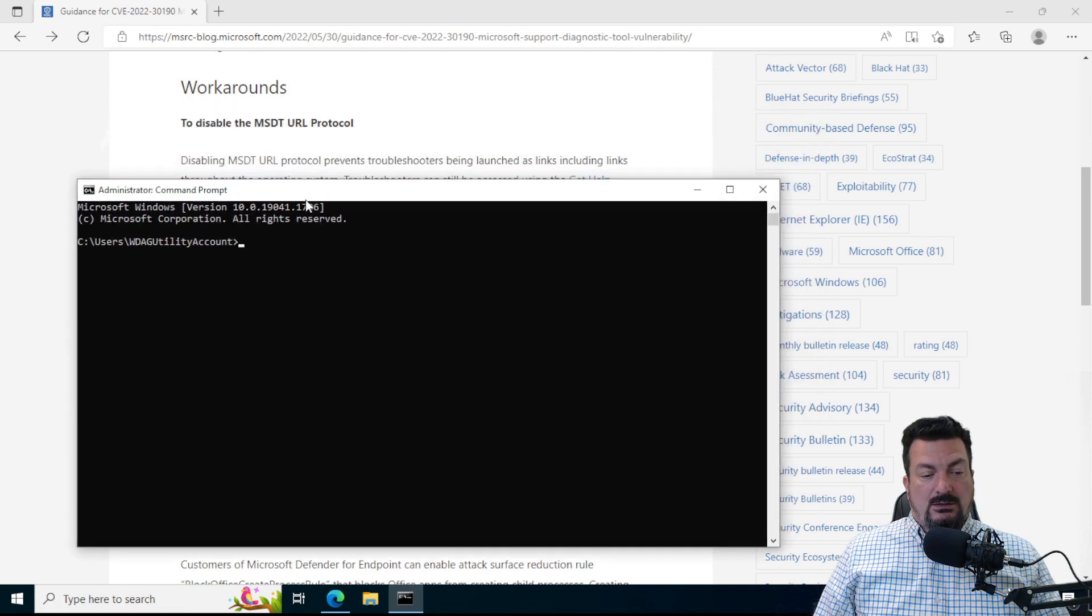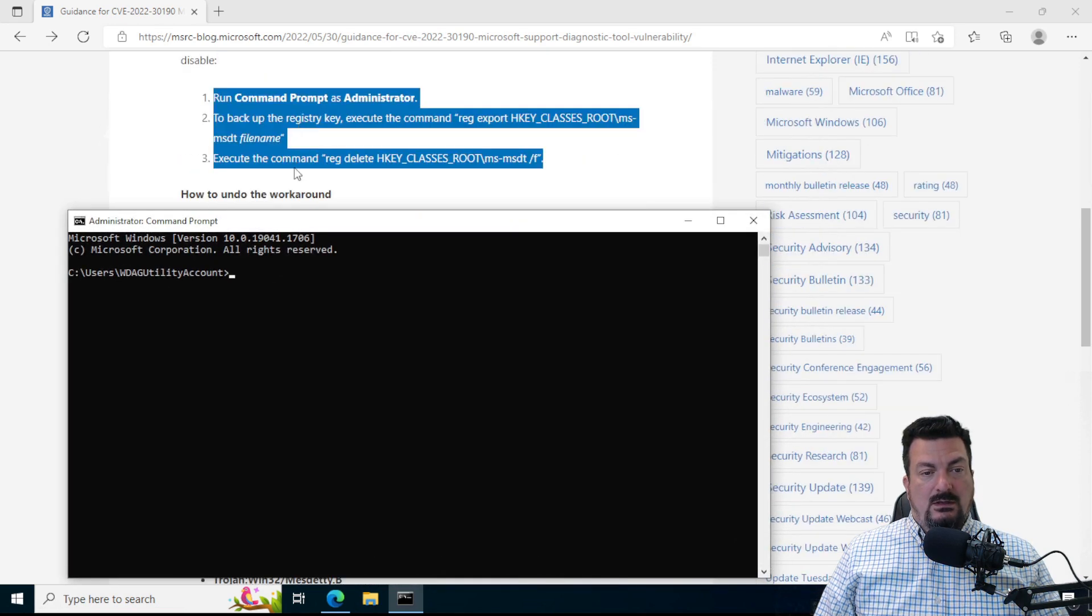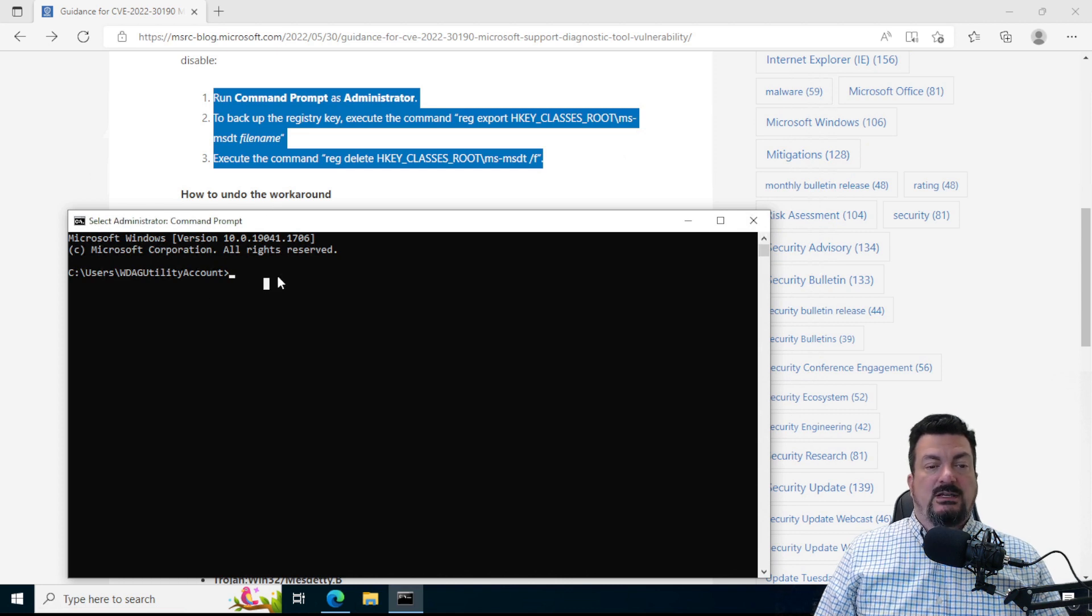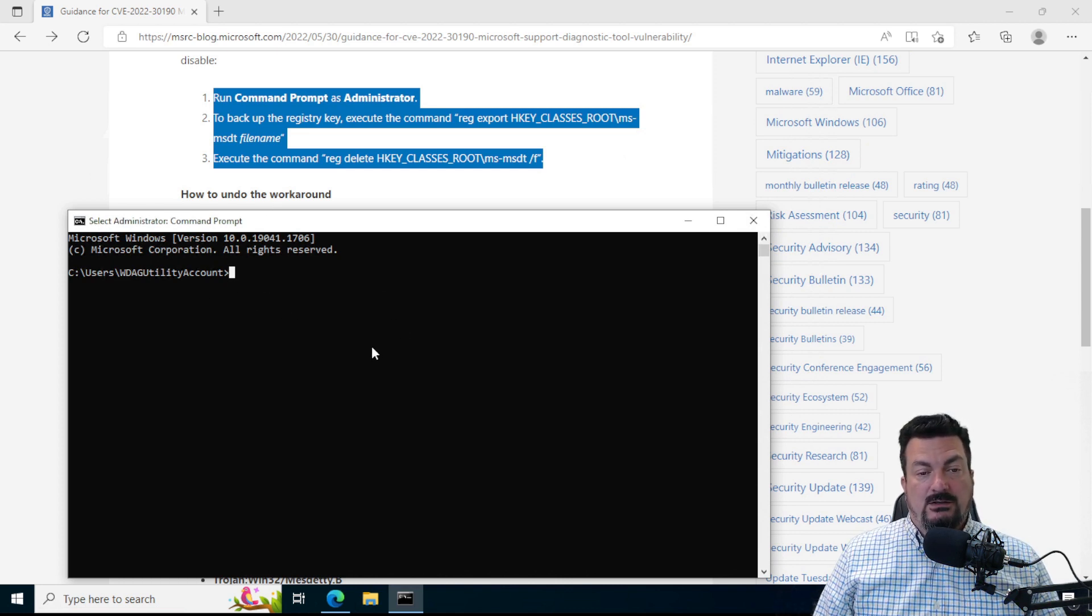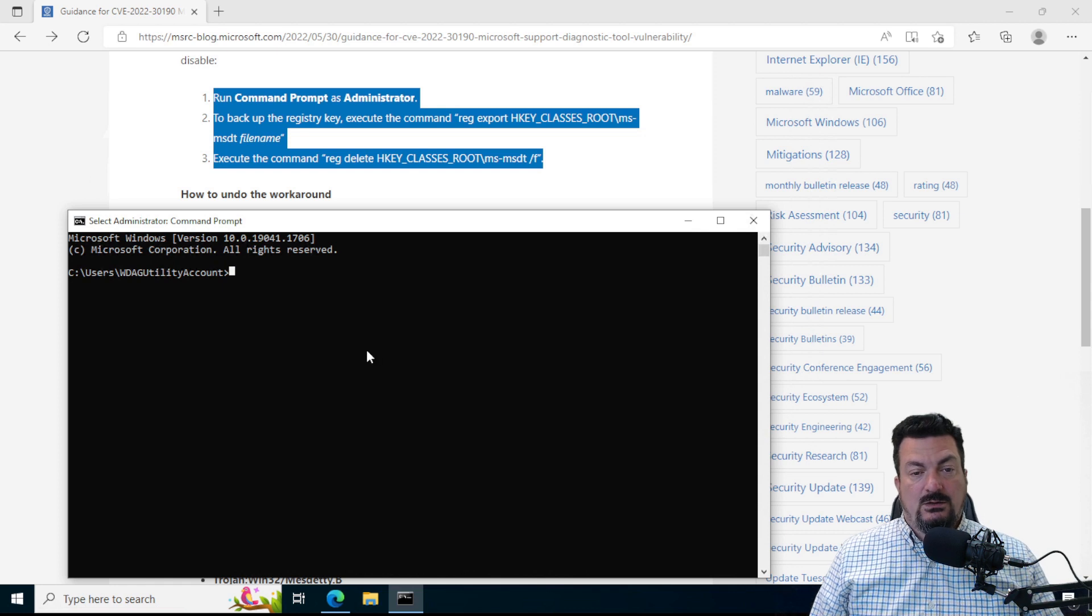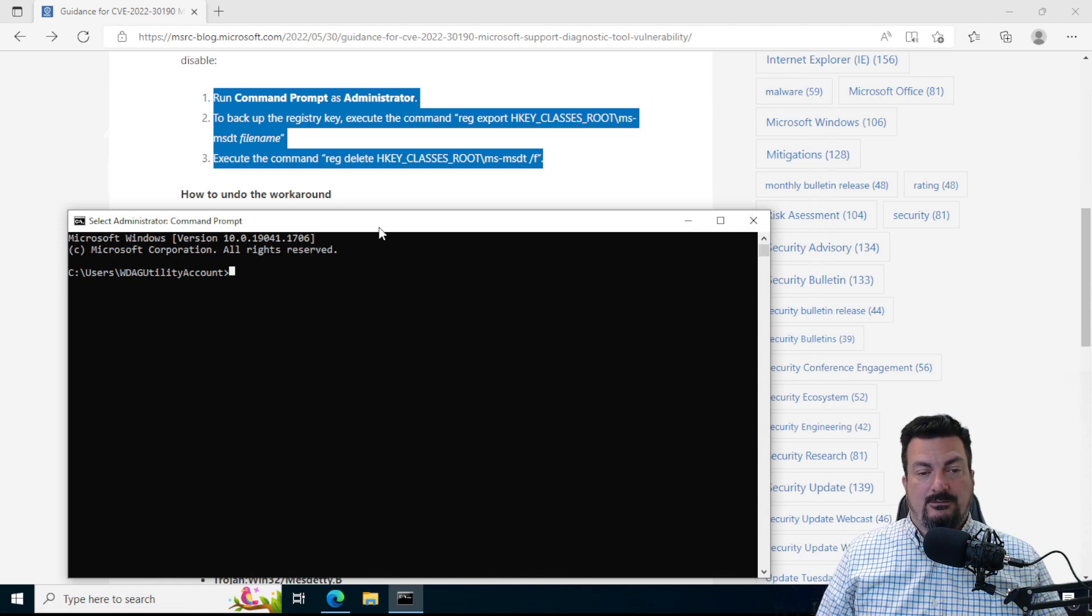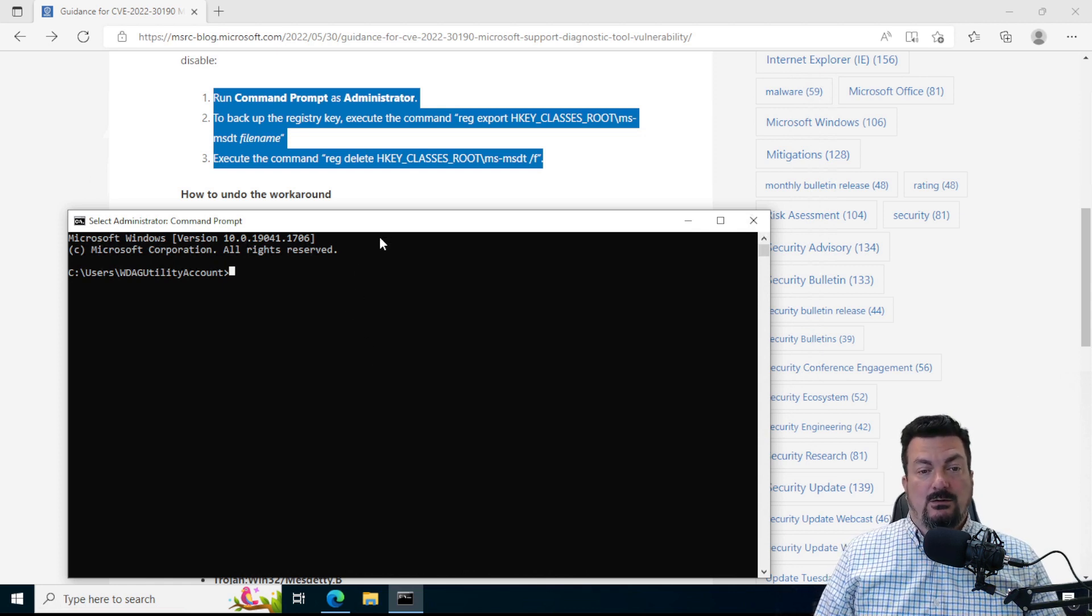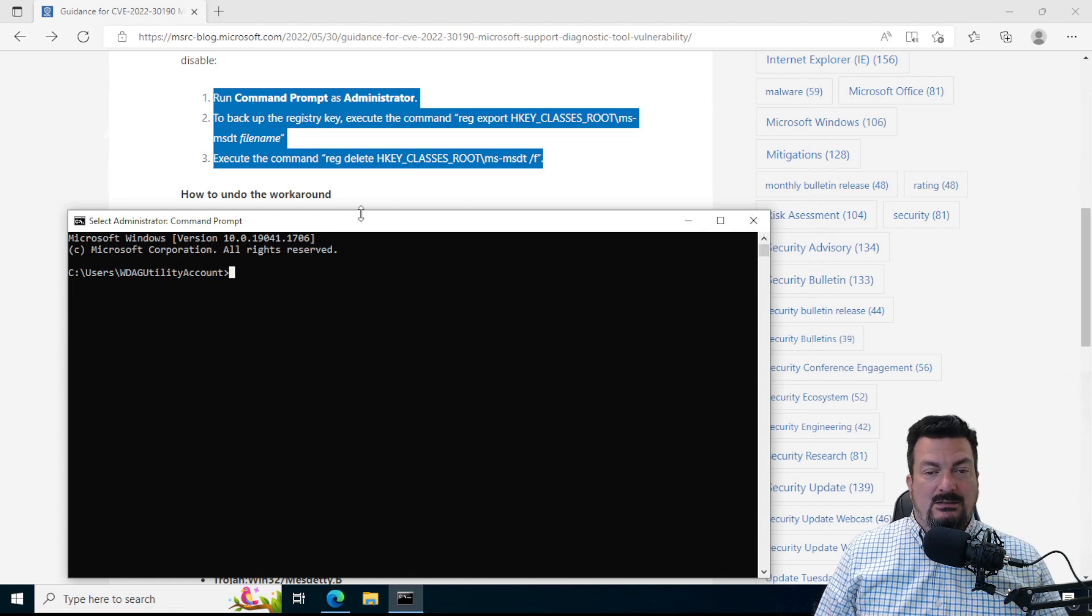So then the next thing we're going to do is we're going to back up the registry key. So this involves making a change to the Windows registry, which is a pretty important part of Windows. And you don't want to do this without some guidance.